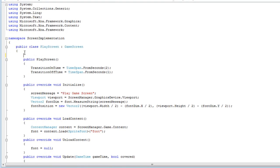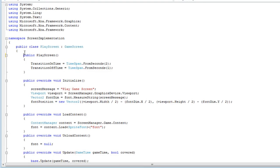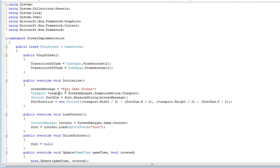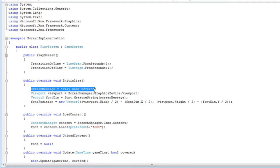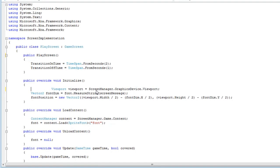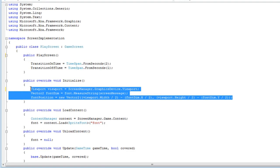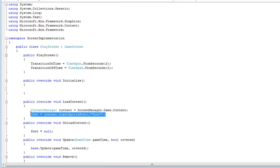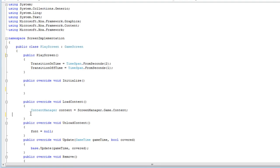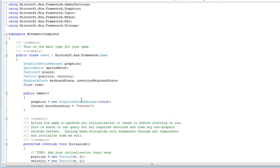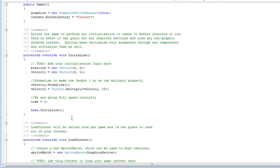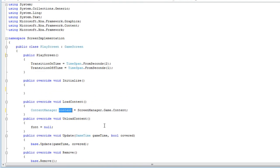So basically you just want to leave the constructor. The transition on time, transition off time. The initialize, you can delete the screen message because there isn't a variable anymore. You can delete the viewport if you want, since you won't really need it. So I'm just going to go ahead and delete the entire code inside the initialize. Delete everything inside the load content if there is something else. So I just delete the font and just leave content content is equal to screen manager dot game dot content. And the unload, just delete that.